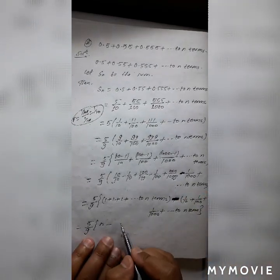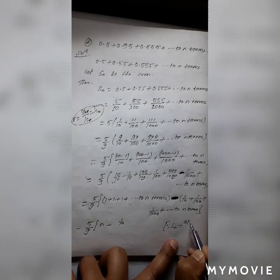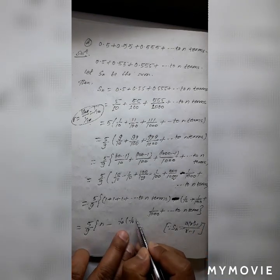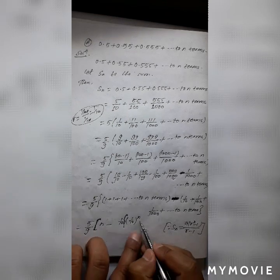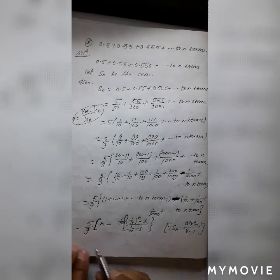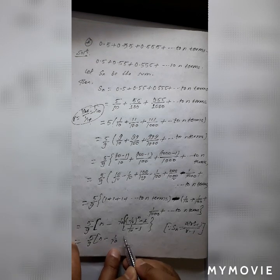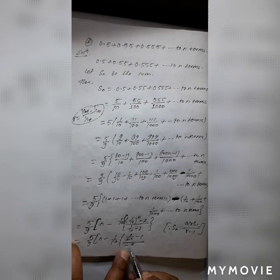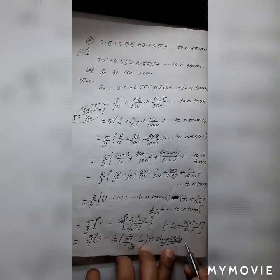Applying the geometric series formula S_n equals a times (r^n minus 1) divided by (r minus 1): here a equals 1 by 10, r equals 1 by 10, n terms. So the sum equals 5 by 9 times n minus (1 by 10) times ((1 by 10)^n minus 1) divided by (1 by 10 minus 1). After simplifying, the denominator gives minus 9 by 10. Students, simplify this to get the final answer.